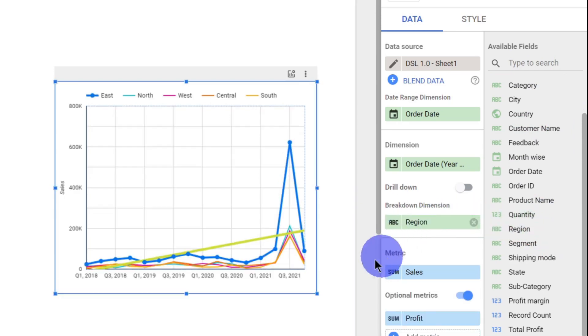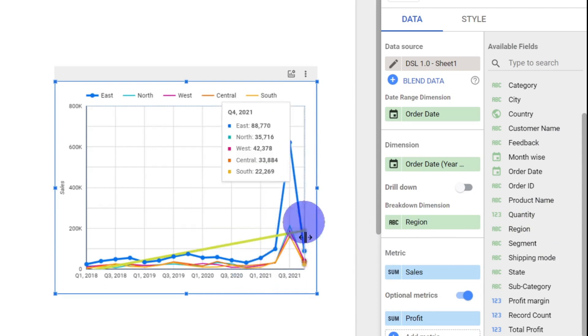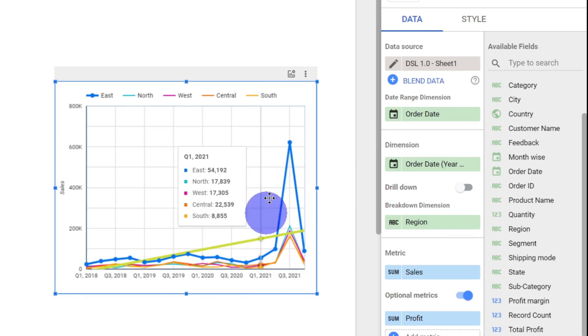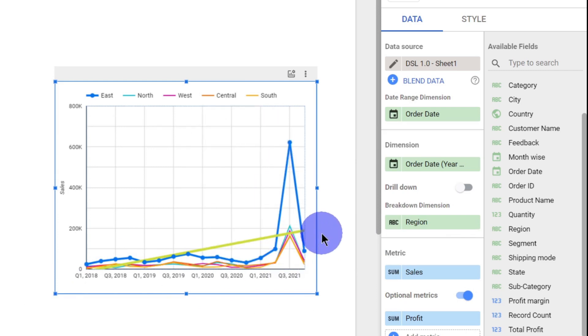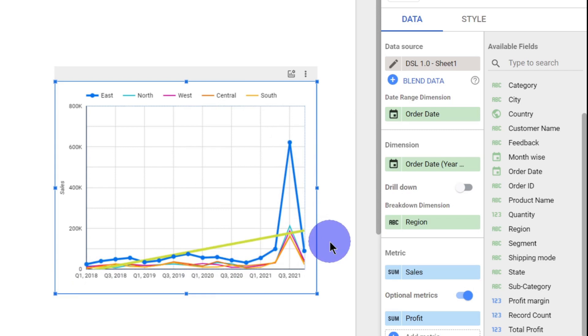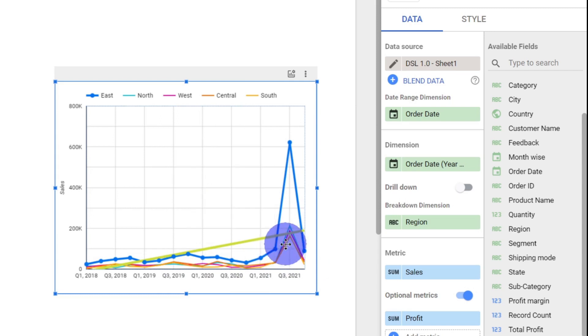Now, you could see, there are five different lines. Each line representing a certain region. In East region, this is the total sales in each quarter. In West region, this is the total sales. In each region, we can see the total sales.